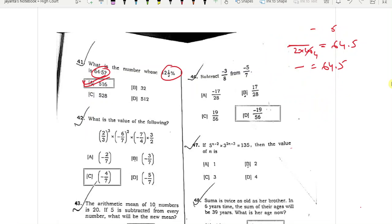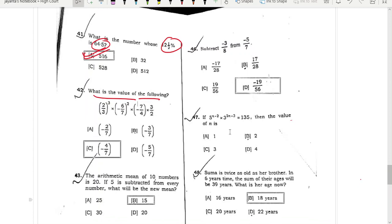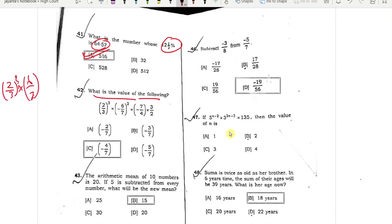I will do the second question. Second question today is what we want to consider. This is 2 by 3 whole cube into 6 by 7 square, minus 6 by 7 whole square.